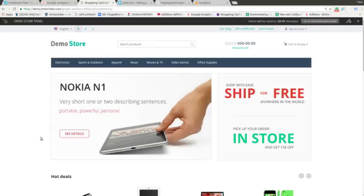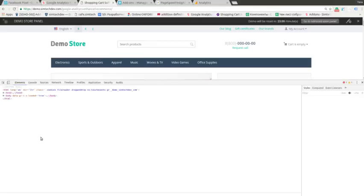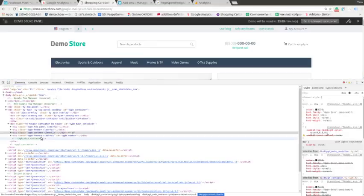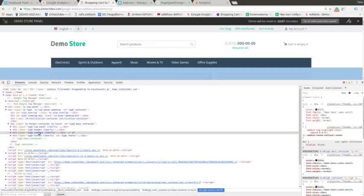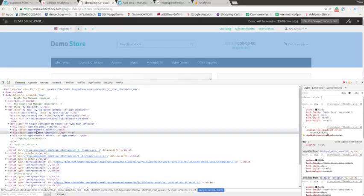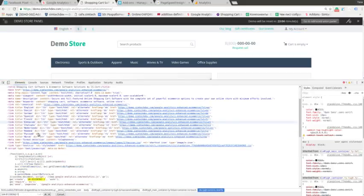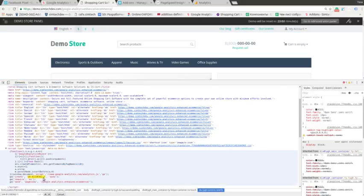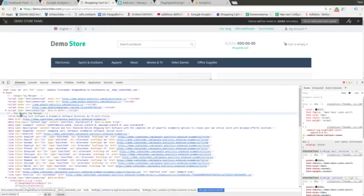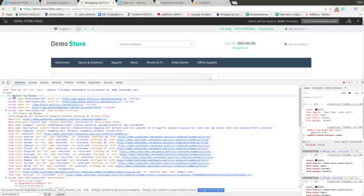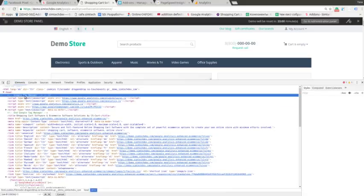I inspect the code. Yes it's here. As you can see Google Tag Manager is active too.